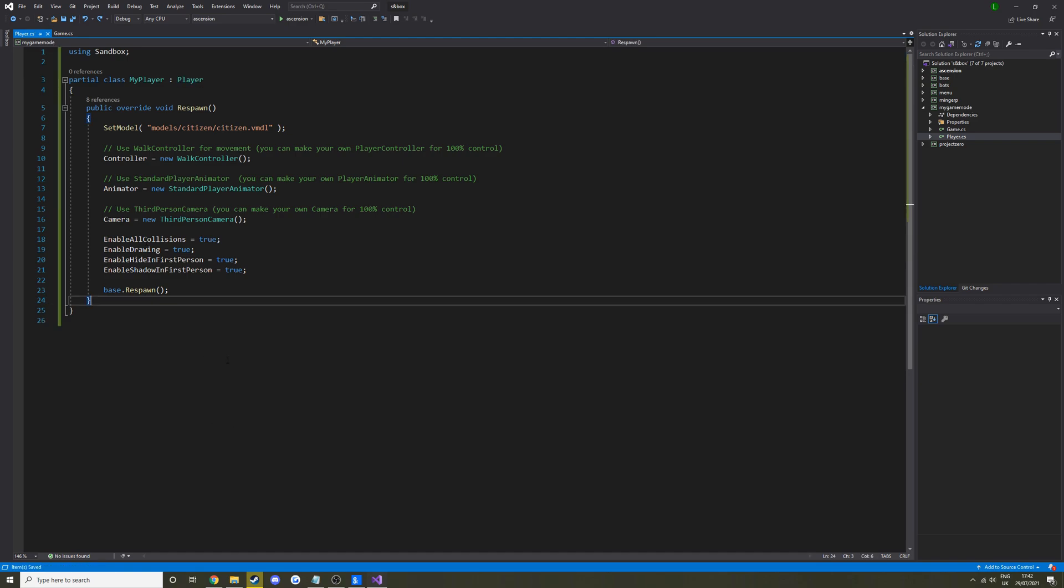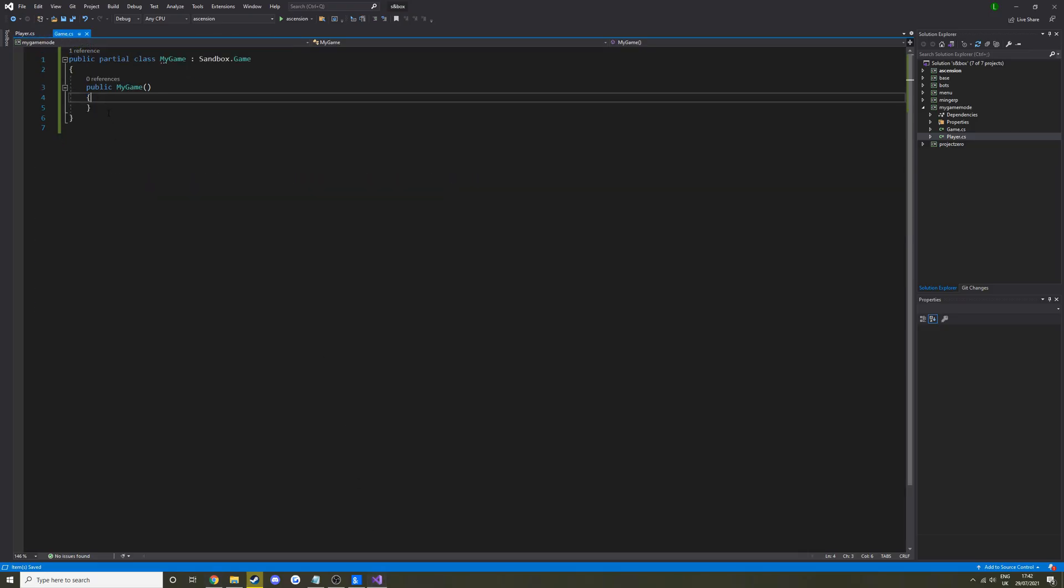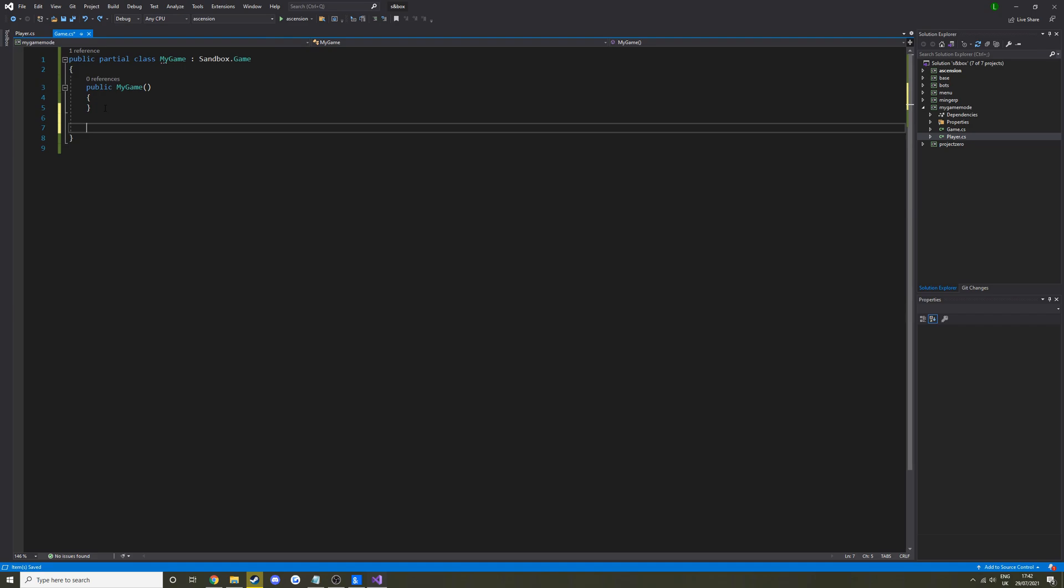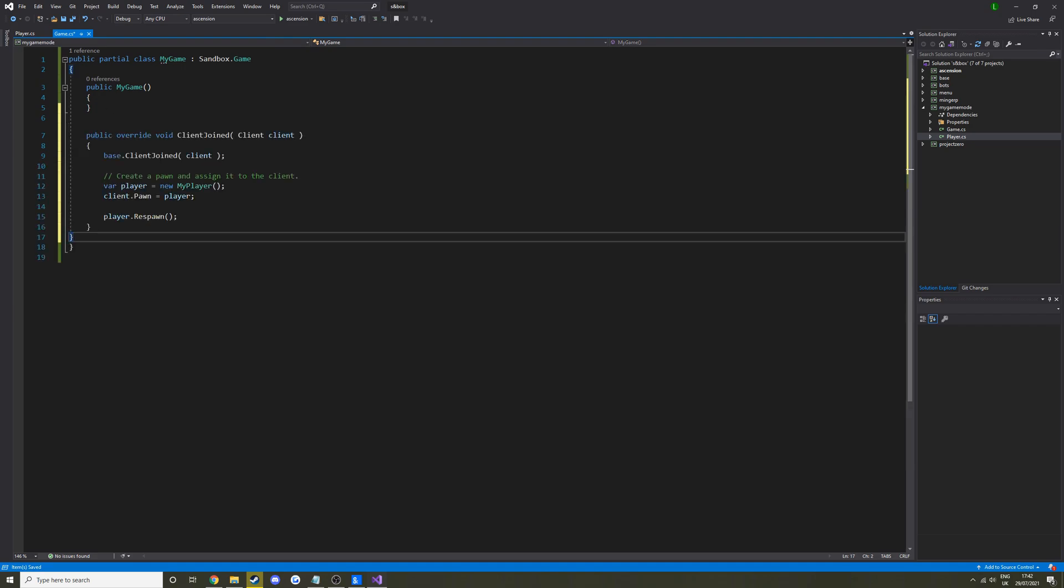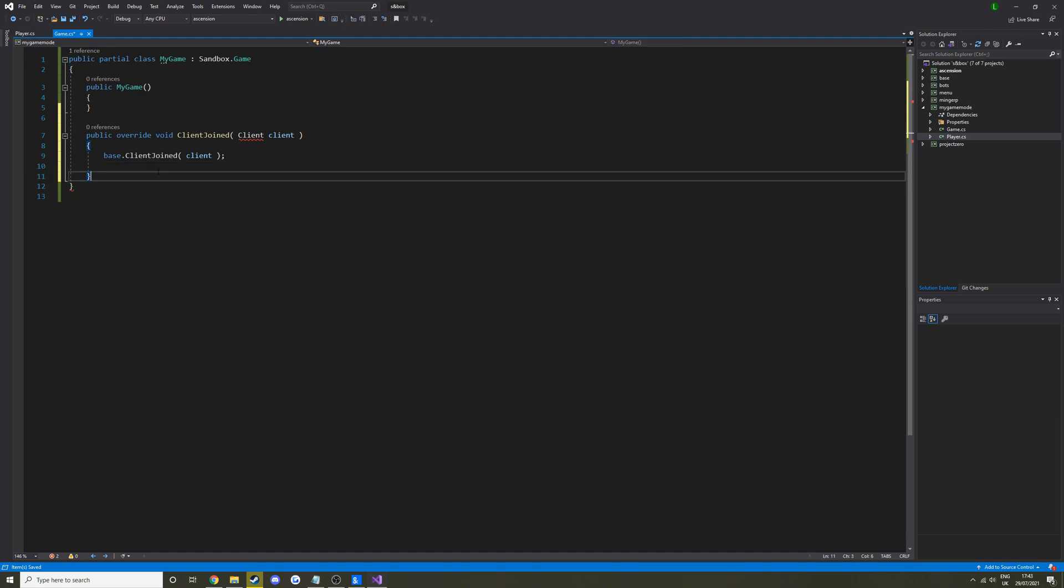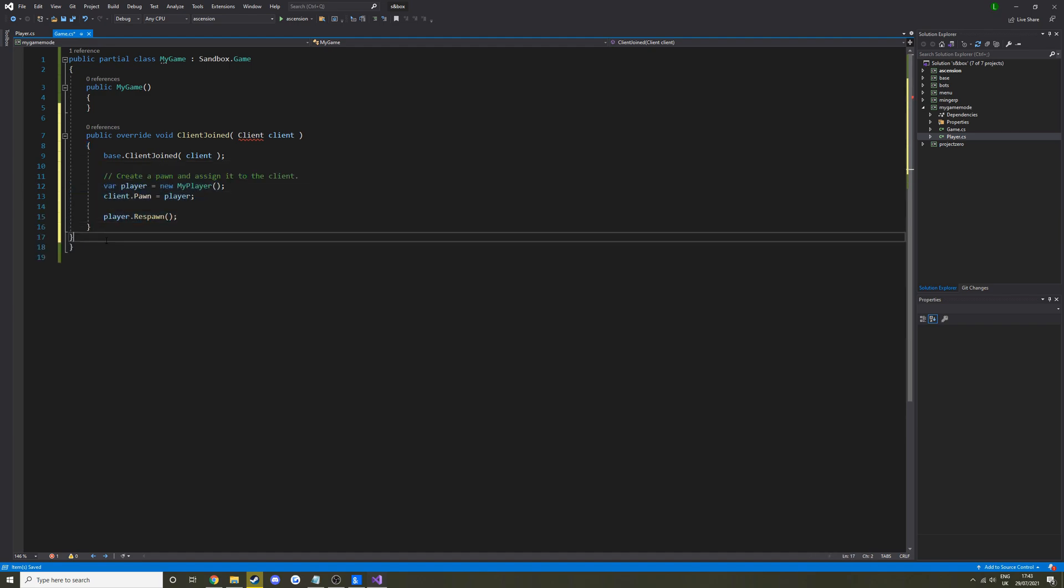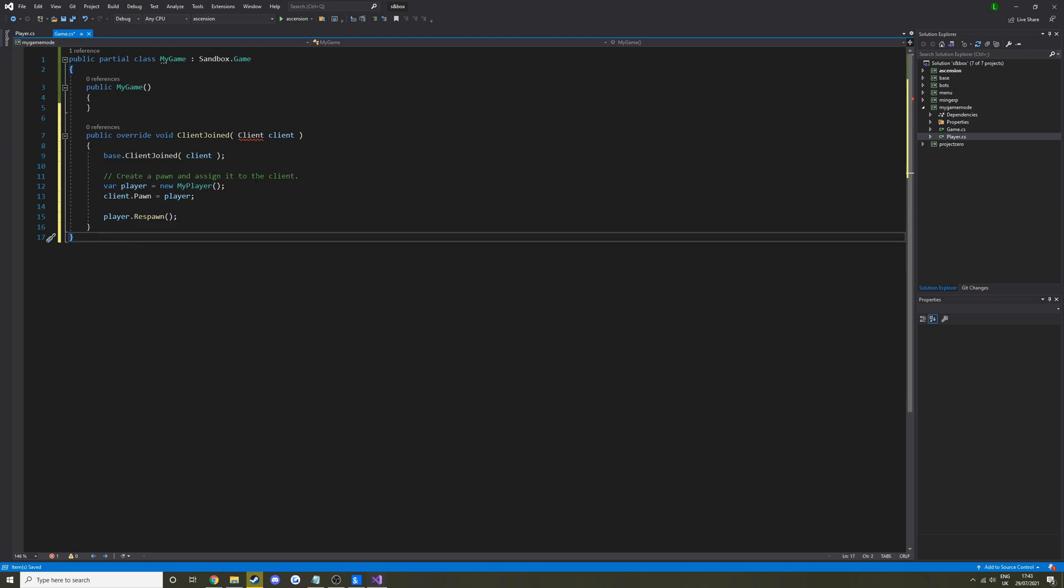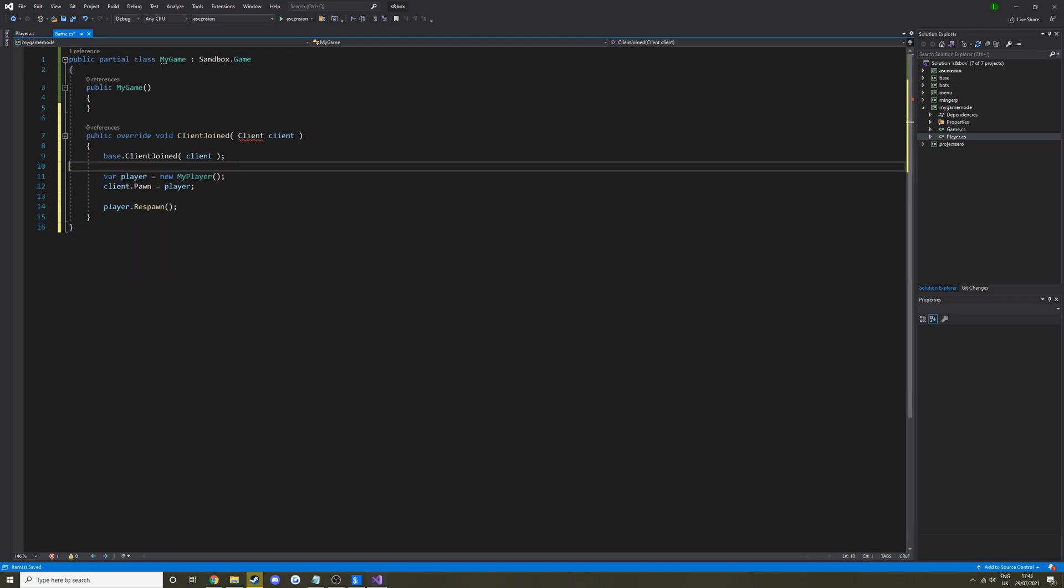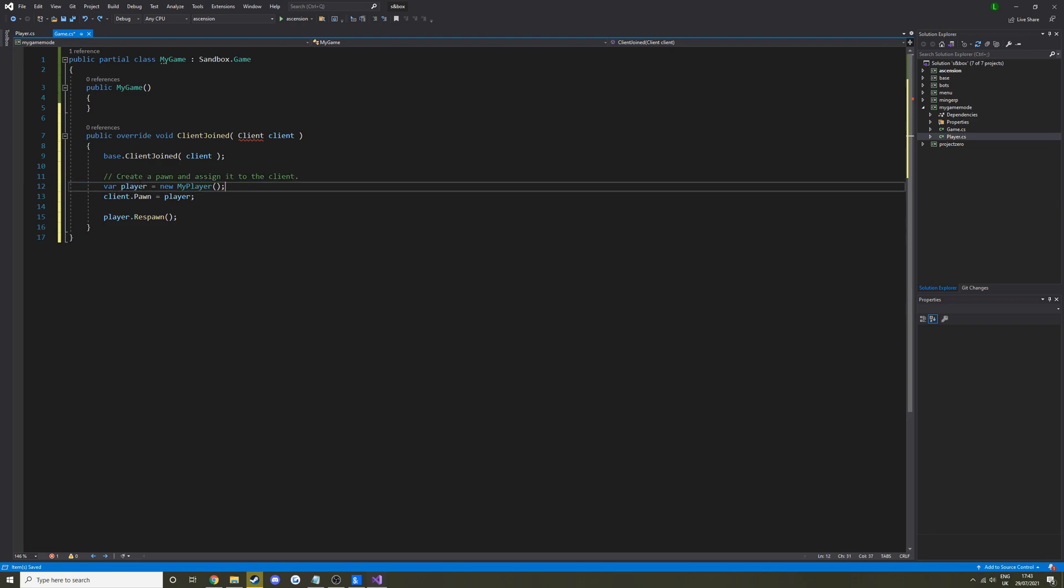Anyway, let's save that. So we need to add some stuff to the game class now to actually assign the player to someone who connects. Because if someone connects right now, they just wouldn't be assigned a player. Until we give them a player entity to be assigned. So here we're going to create a pawn to assign it to the client when they connect. We can leave that in.